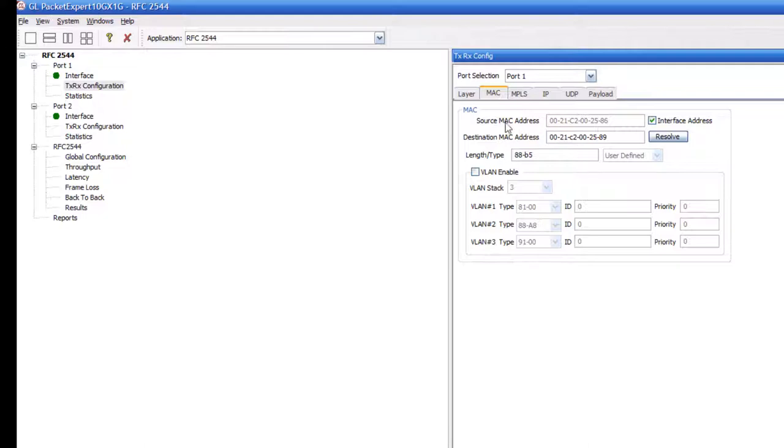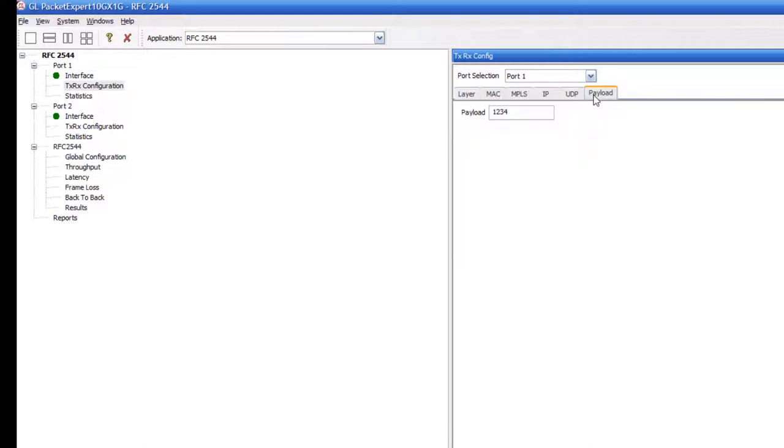Ensure that the source MAC address is the MAC address corresponding to port 1 and the destination MAC address is the MAC address corresponding to port 2. Next, go to the payload and set any hexadecimal payload pattern you wish.